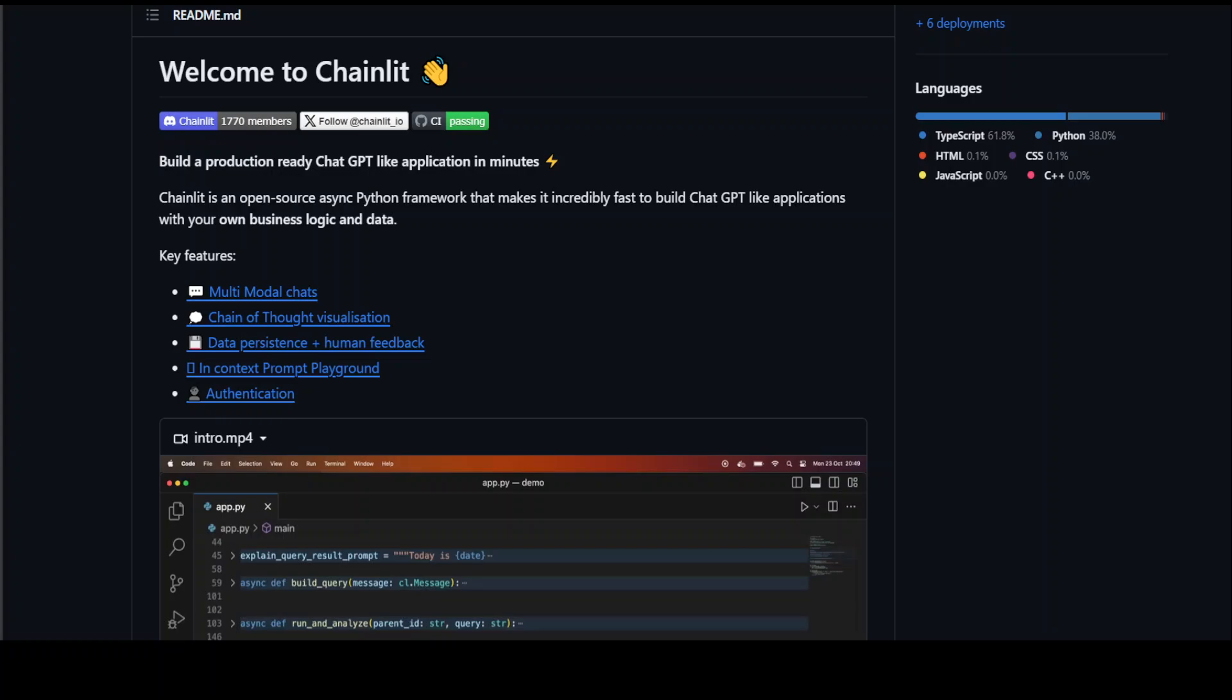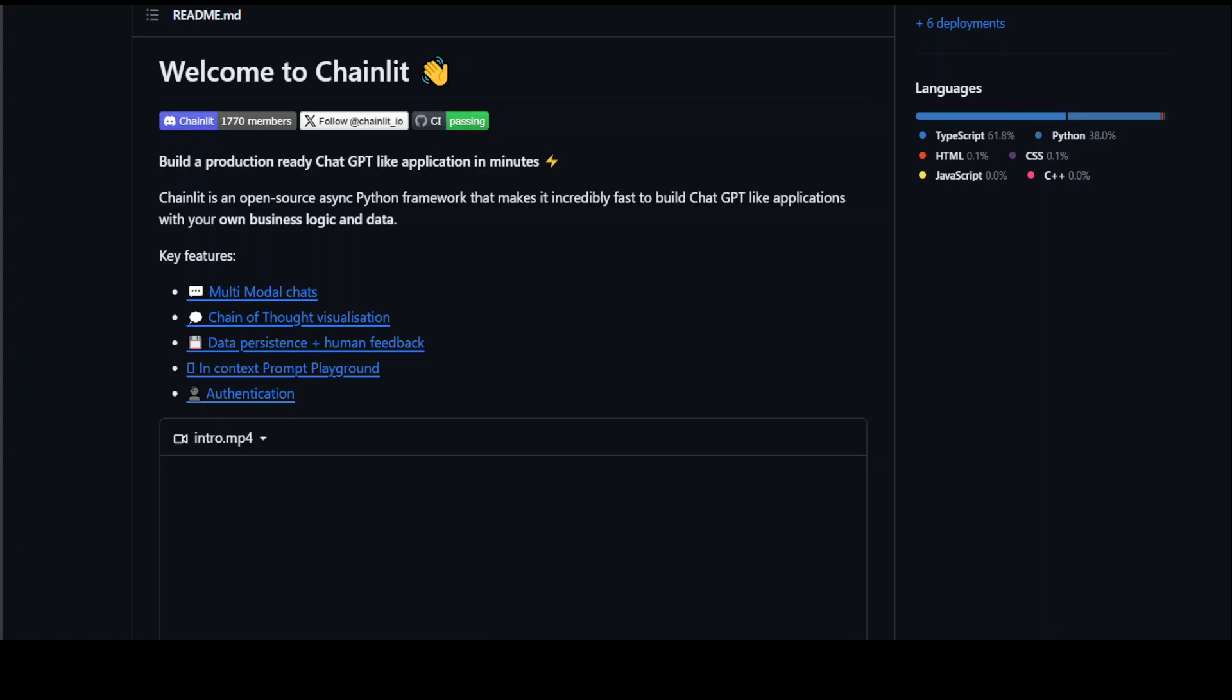Now let me show you how to install it locally. The first thing you need to do is go to any code editor in Windows or Linux and install the package. Let me switch over to my code editor. I'm using VS Code.